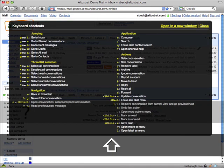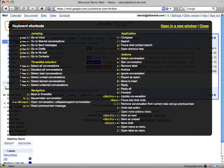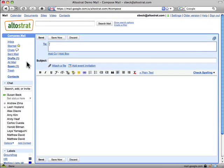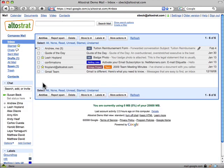Take advantage of all of the keyboard shortcuts available in Google Mail. They'll help you move through your mail even faster.